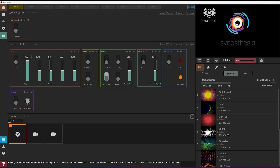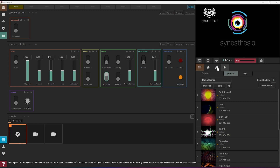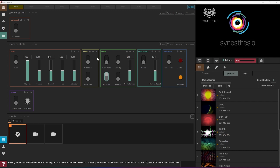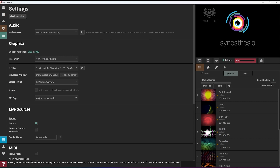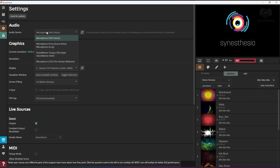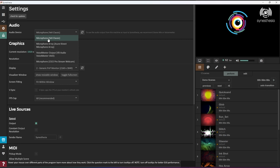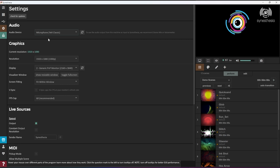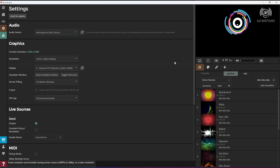The first thing you want to do is set up your audio device. Click on the Settings icon on the left-hand side, go to Audio Device, select your microphone, and start playing music to get started.